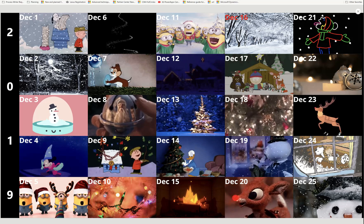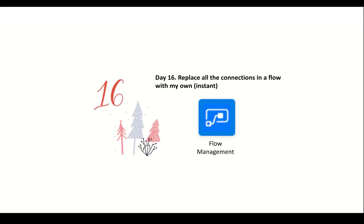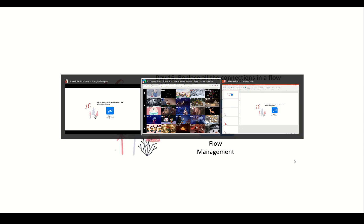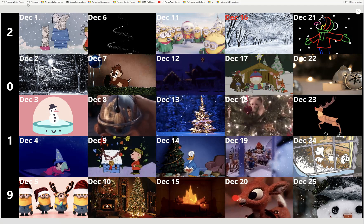Let's start with a little reminder of the connector. Today we're going to use the flow management connector, which is the standard connector and anybody can use it. Let's head over to flow and look at the challenge.